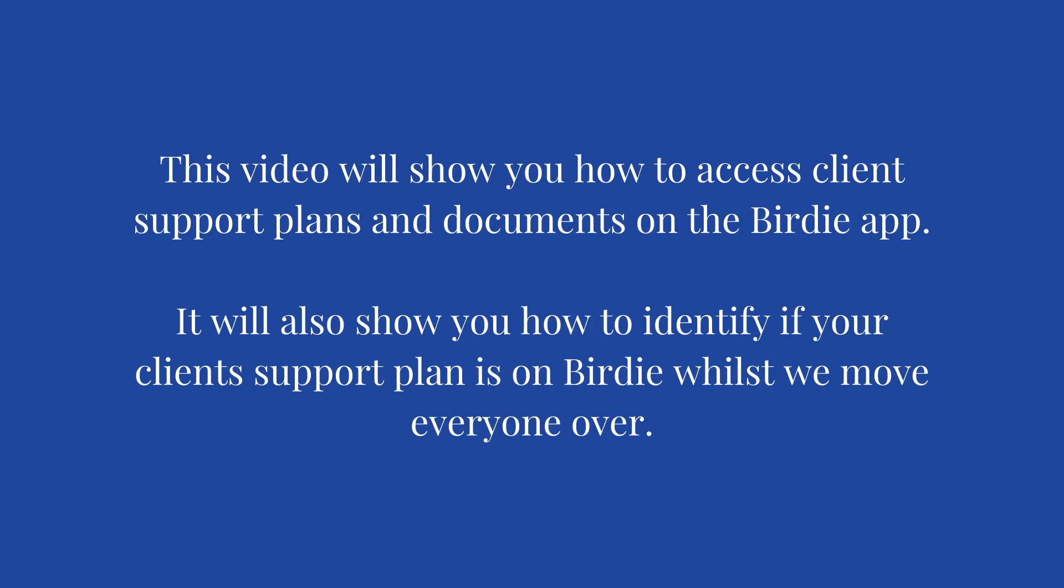This video will show you how to access client support plans and documents on the Birdie app. It will also show you how to identify if your client's support plan is on Birdie whilst we move everyone over.